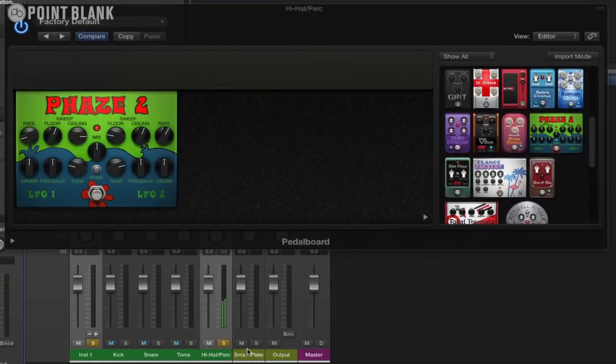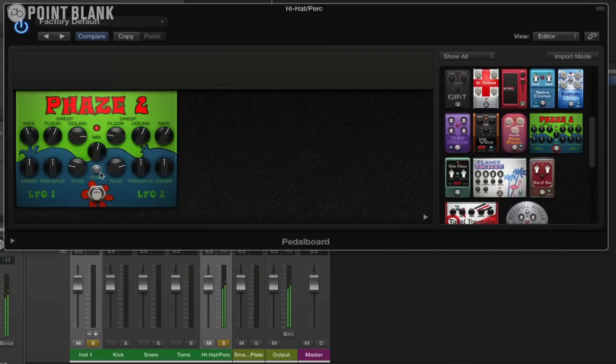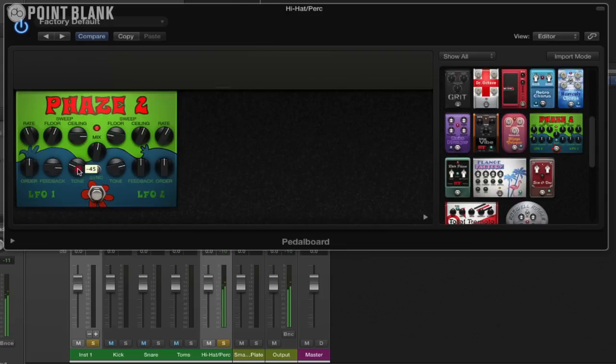If we just solo this you can hear we've got a lovely phaser sound. We can adjust the mix, we can sync this to the tempo if we need to, increase the feedback, the order. A lot of the standard phasey effects.